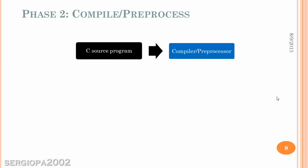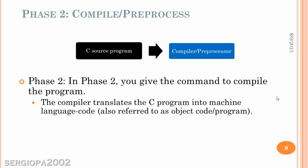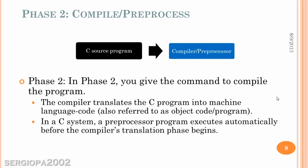The second phase is the compiler or preprocessor. And here is where you give it a command to compile the program. And when it compiles, what it does, it translates the C program into those zeros and ones or machine language code, also referred as object code. In the C system, a preprocessor program executes automatically before the compiler translation phase begins. And that's just the way that C works.